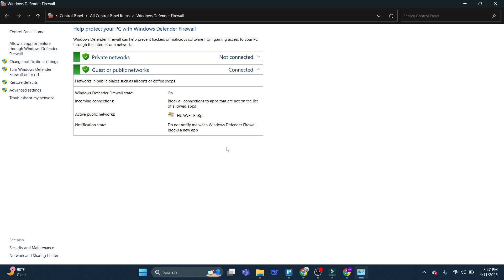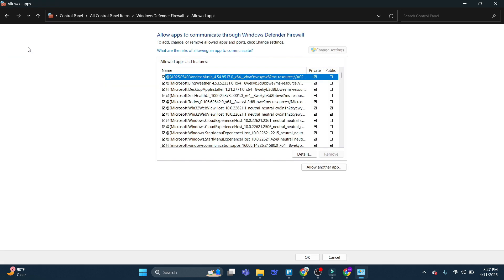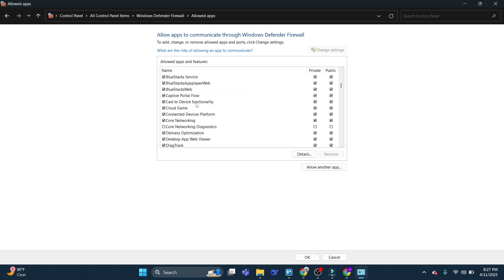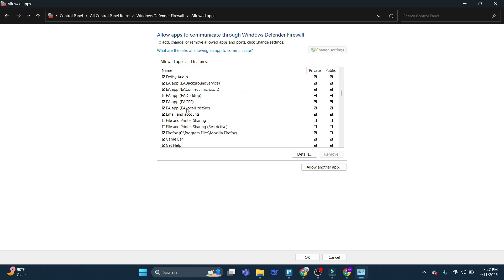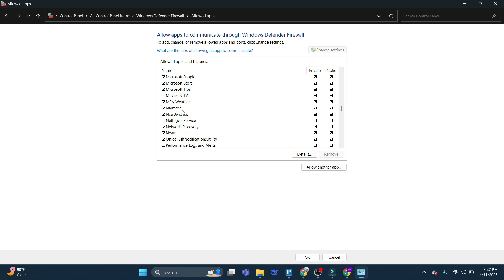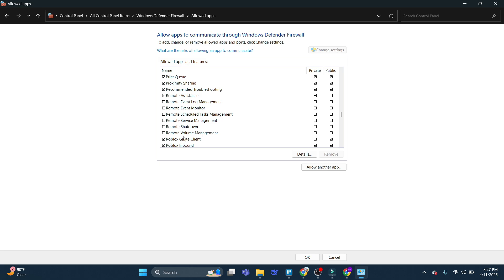Now once you've got this open, come over to the menu on the left hand side and click here where it says Allow an app or feature through Windows Defender Firewall. Once you've done that, you're going to get a window like this. And then what you can do is scroll down and look for Roblox. So it's in alphabetical order, so you just want to scroll through, look for Roblox, and once you've found it...